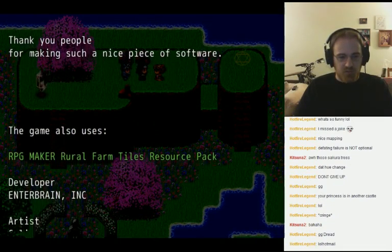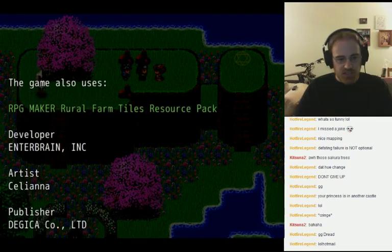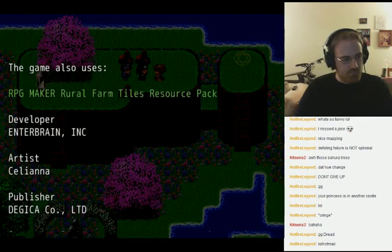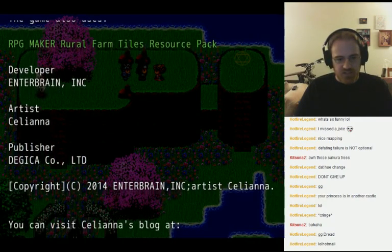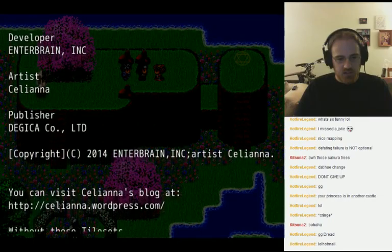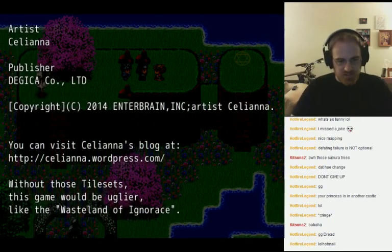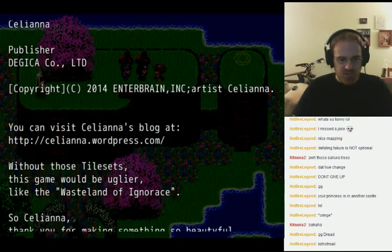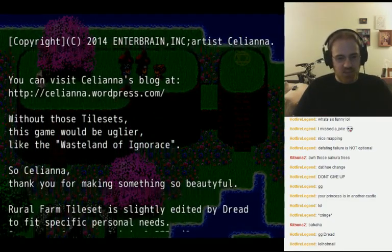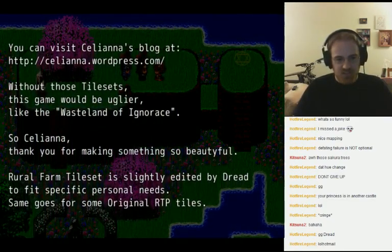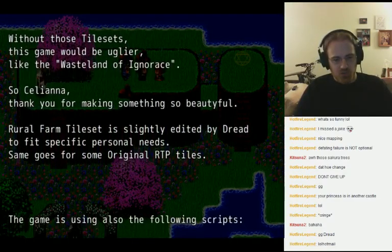The game also uses the Rural Farm Tiles resource pack, which Celiana developed. So if you like some of the extra tile sets used in those maps, you can go to her blog — celiana.wordpress.com. Without those tile sets, this game would be uglier, like the wasteland of ignorance. So Celiana, thank you for making something so beautiful.